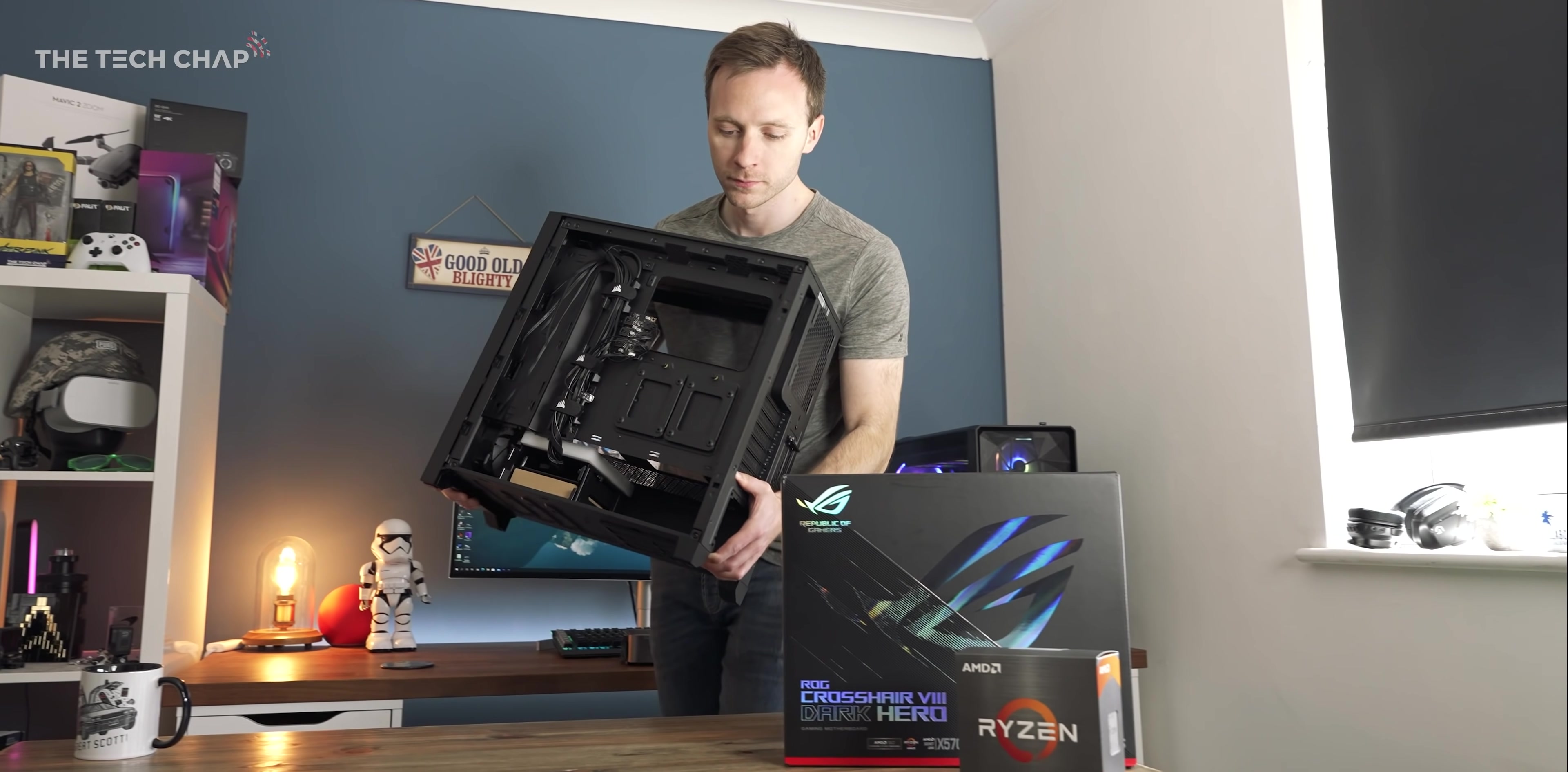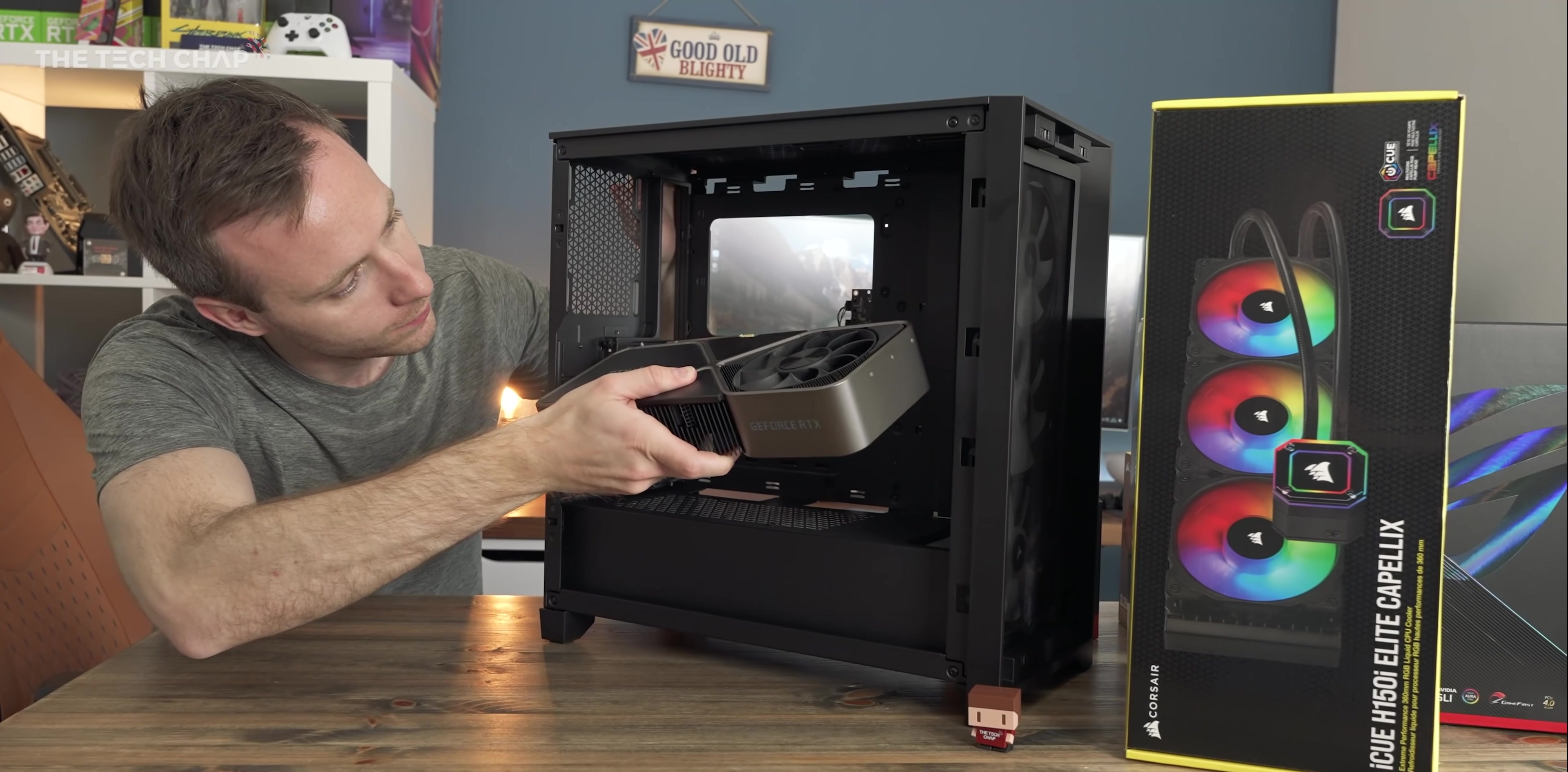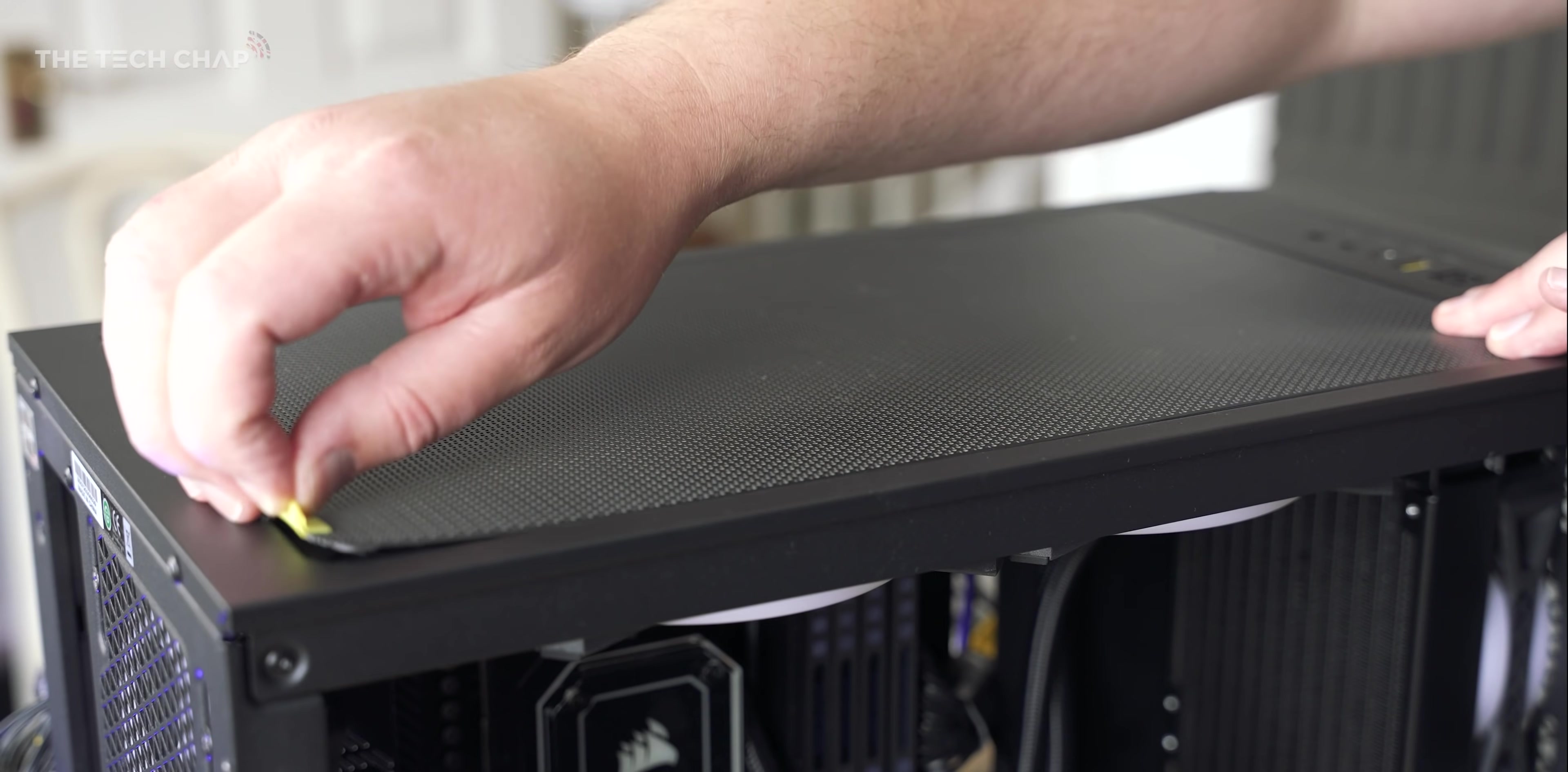First things first, the case, and I went with the Corsair 4000D Airflow in black. It does also come in white, which maybe I should have gone for to make it stand out a little bit more, but then I'd feel the need to go with white for all the other components. Anyway, 4000D Airflow, and I love just how compact this thing is, but there's still plenty of room for even the biggest graphics cards you can buy. And crucially, it has mesh top and front panels, which of course helps with the airflow, which we'll need given what's going to go in here.